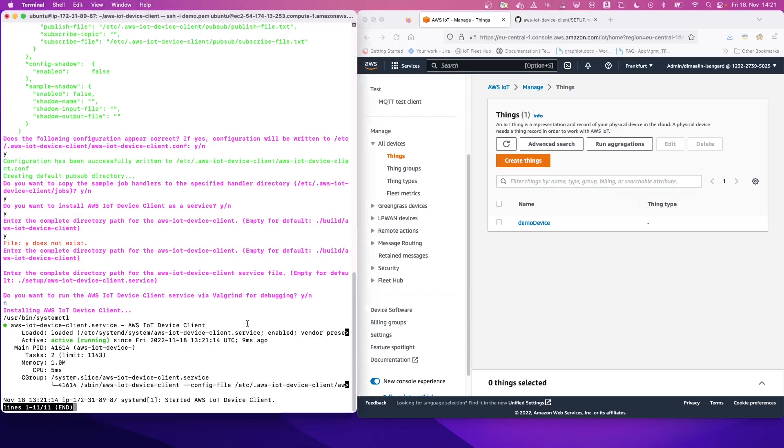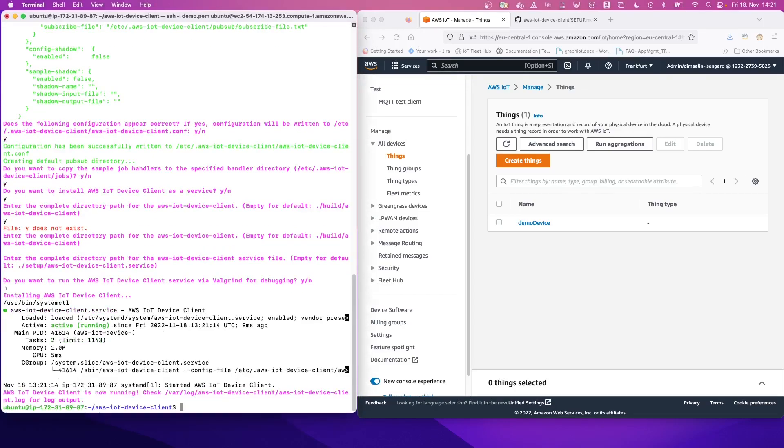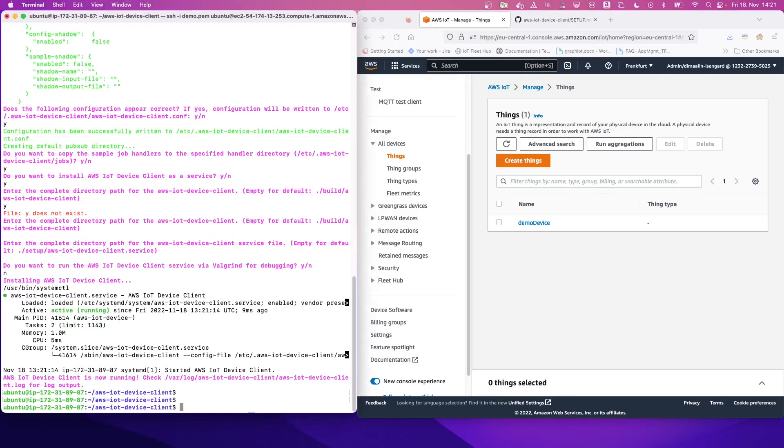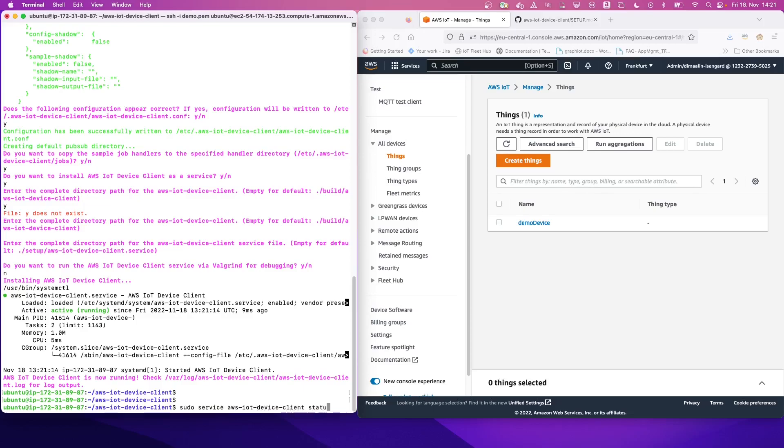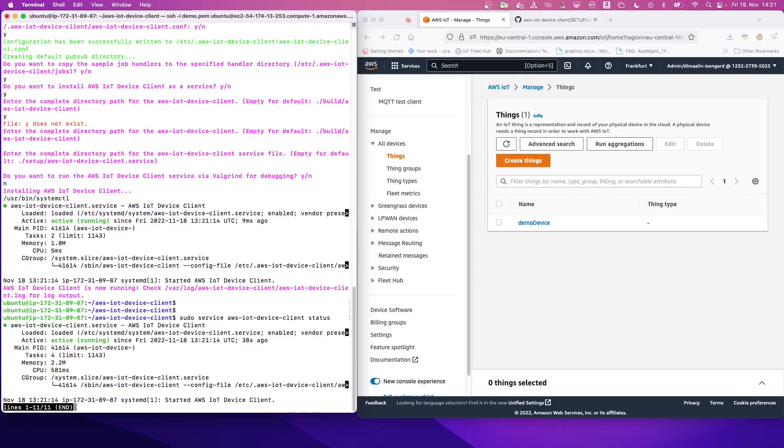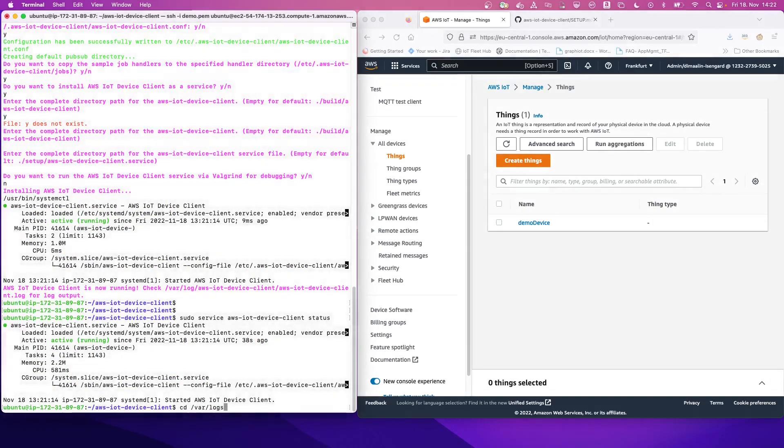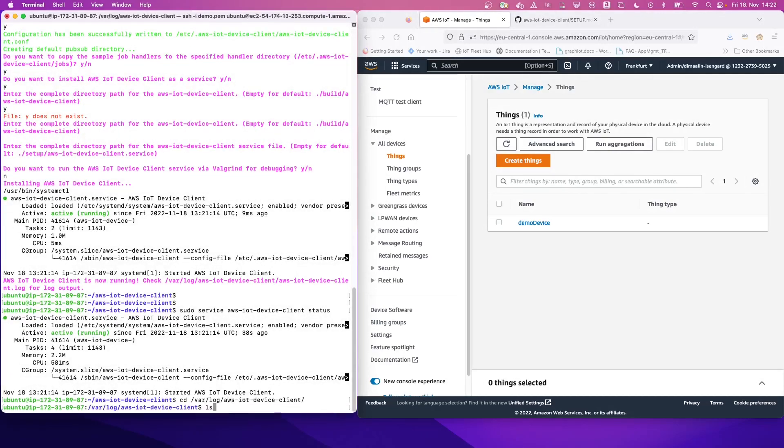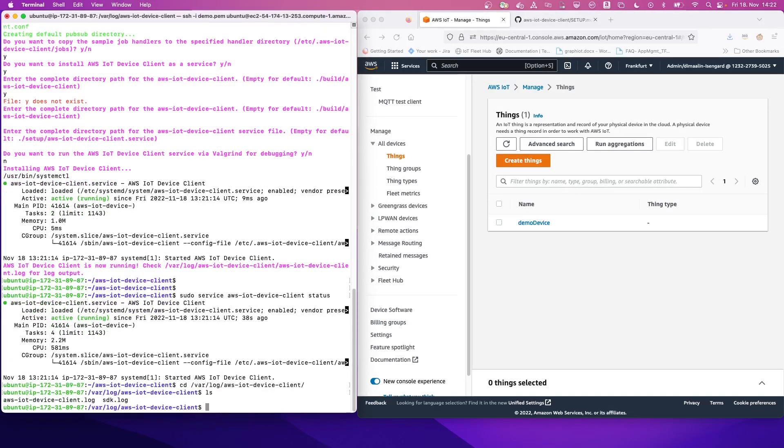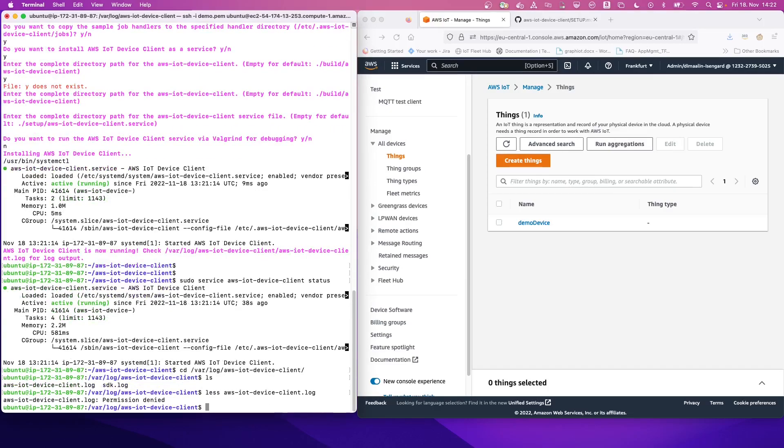So let's get out of this terminal and let's see that actually our service is running. So for this, we do sudo service AWS IoT device client status. And we see that our client is actually running. We can also have a look at the logs. So var log AWS IoT device client. Let's do a less here. So let's read the AWS IoT client log. We need to read it with sudo.